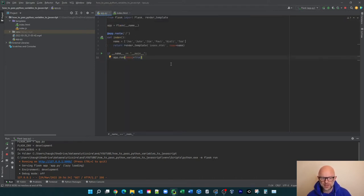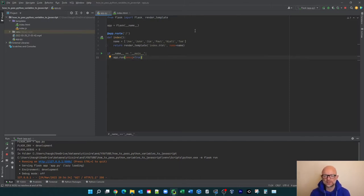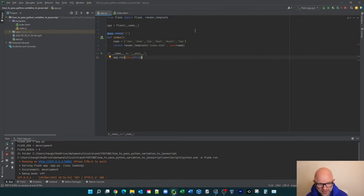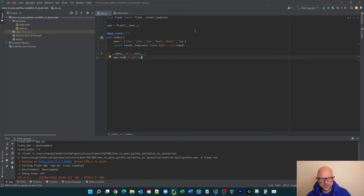We're going to be starting off using Flask again. In a previous video where I passed some JavaScript to Python, we used Flask. The idea about using Flask is that it's the Python library that allows you to basically create web browser applications, and you can create websites using Flask and use the functionality of Python.